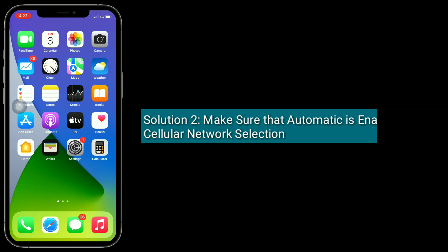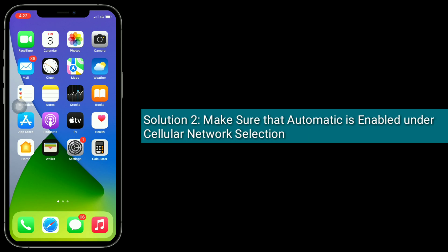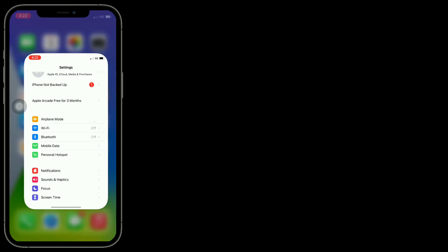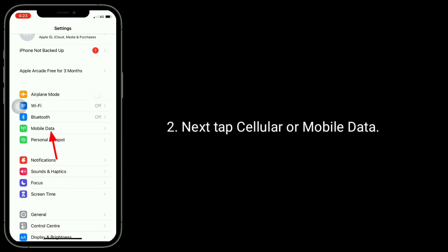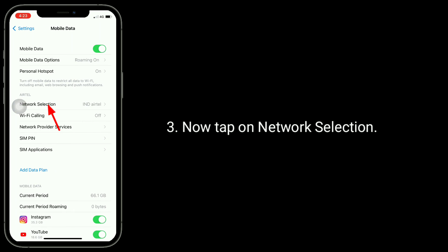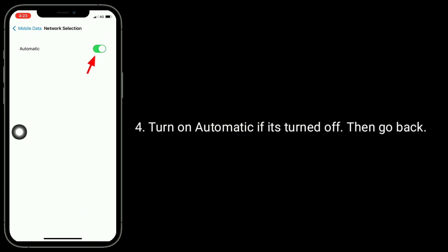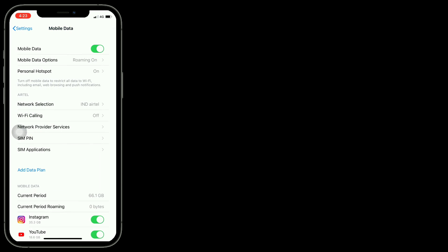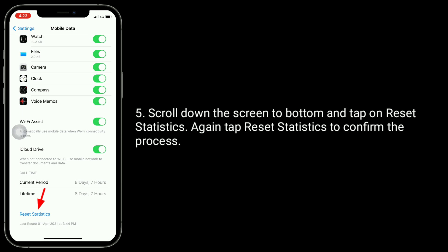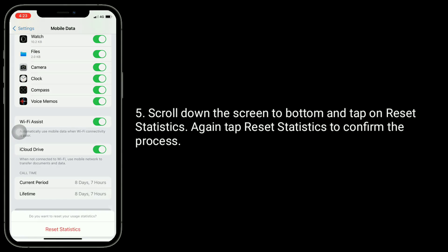Solution two is to make sure that Automatic is enabled under cellular network selection. To do this, open the Settings app, then tap Cellular or Mobile Data, then tap on Network Selection. Turn on Automatic if it's turned off, then go back. Scroll down to the bottom of the screen and tap Reset Statistics, then tap Reset Statistics again to confirm.